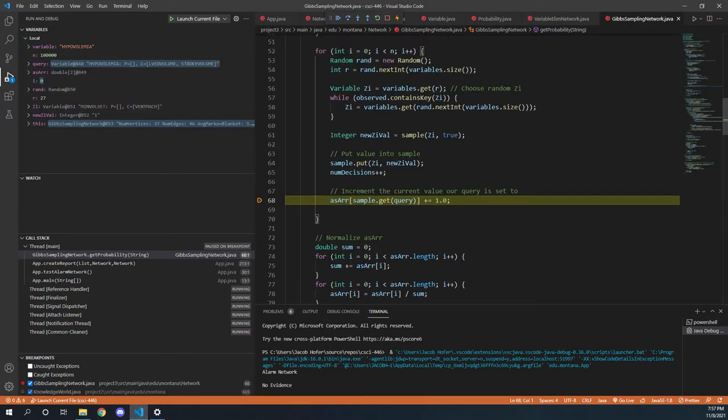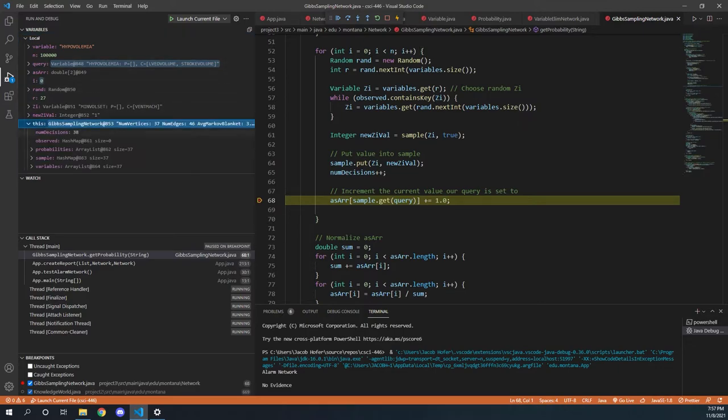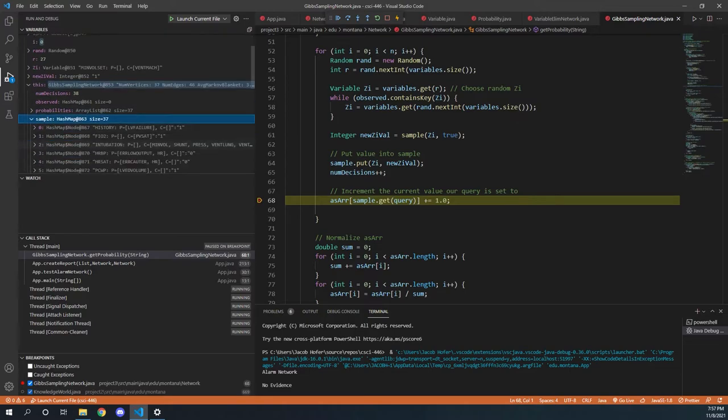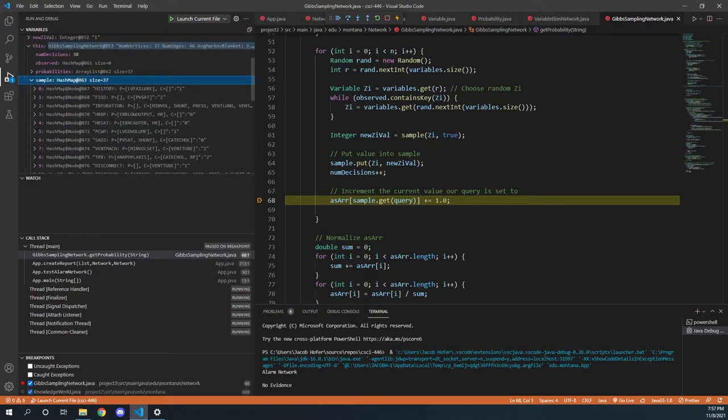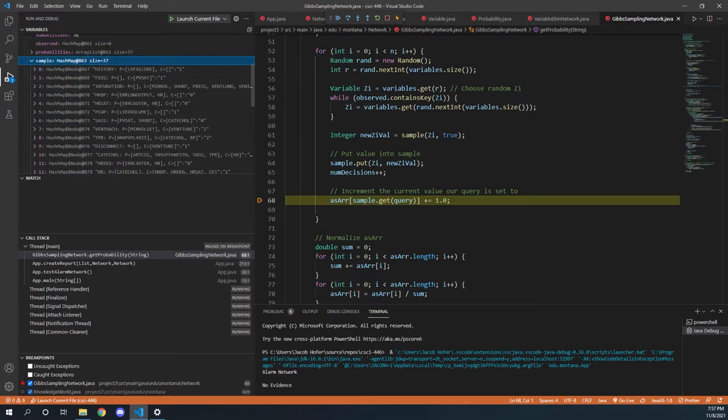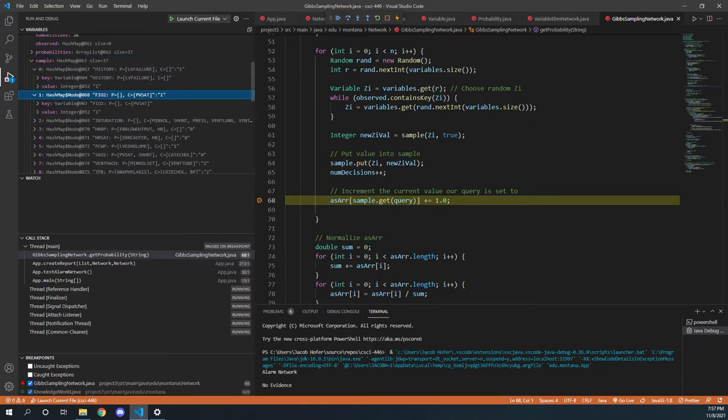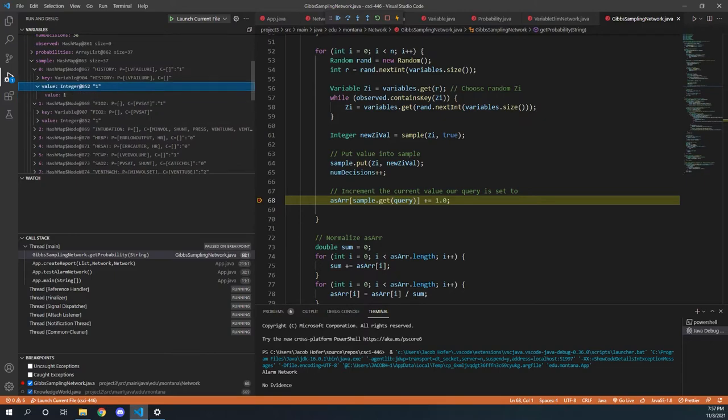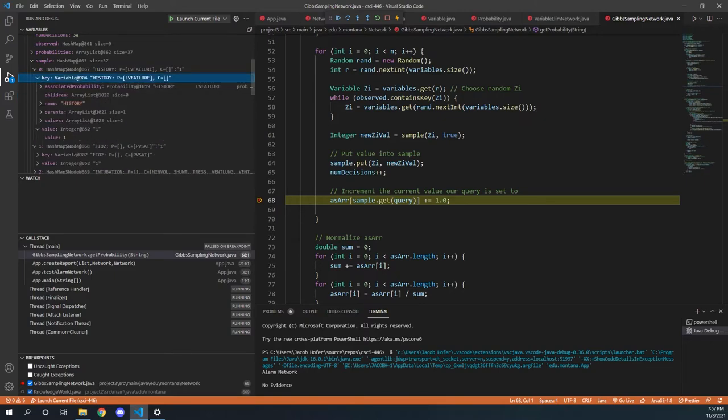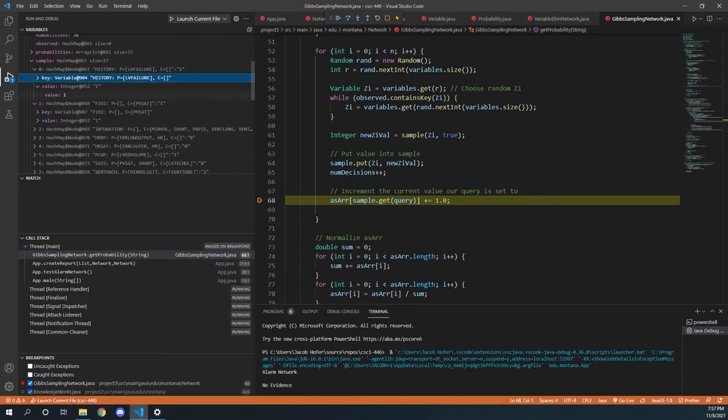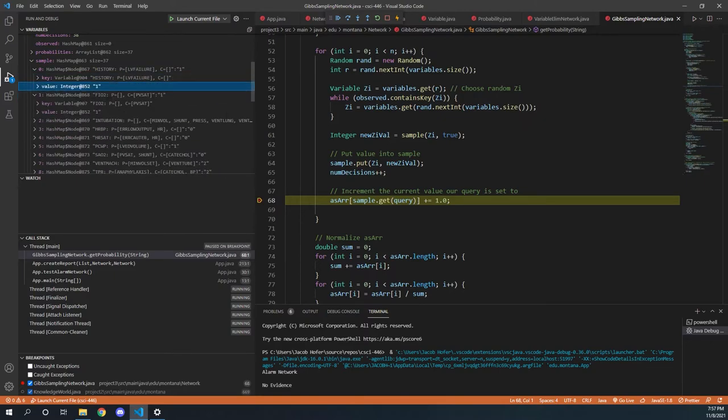So how Gibbs sampling works is initially we go through every single variable and we just assign it a value to start out. That's kind of our initial sample. And so right here sample, it's our hash map. And as we can see, each variable just has a completely random initial start value.